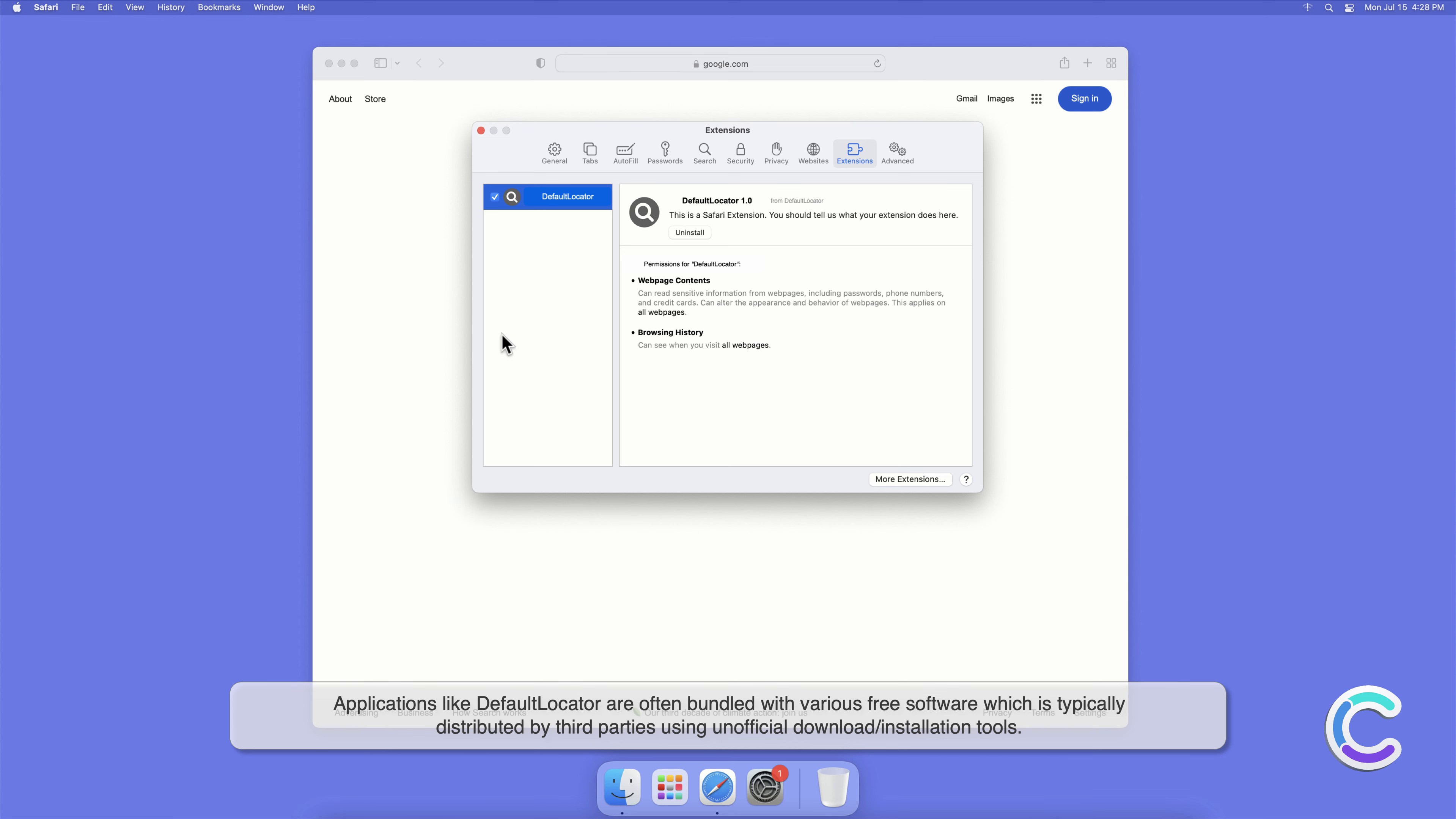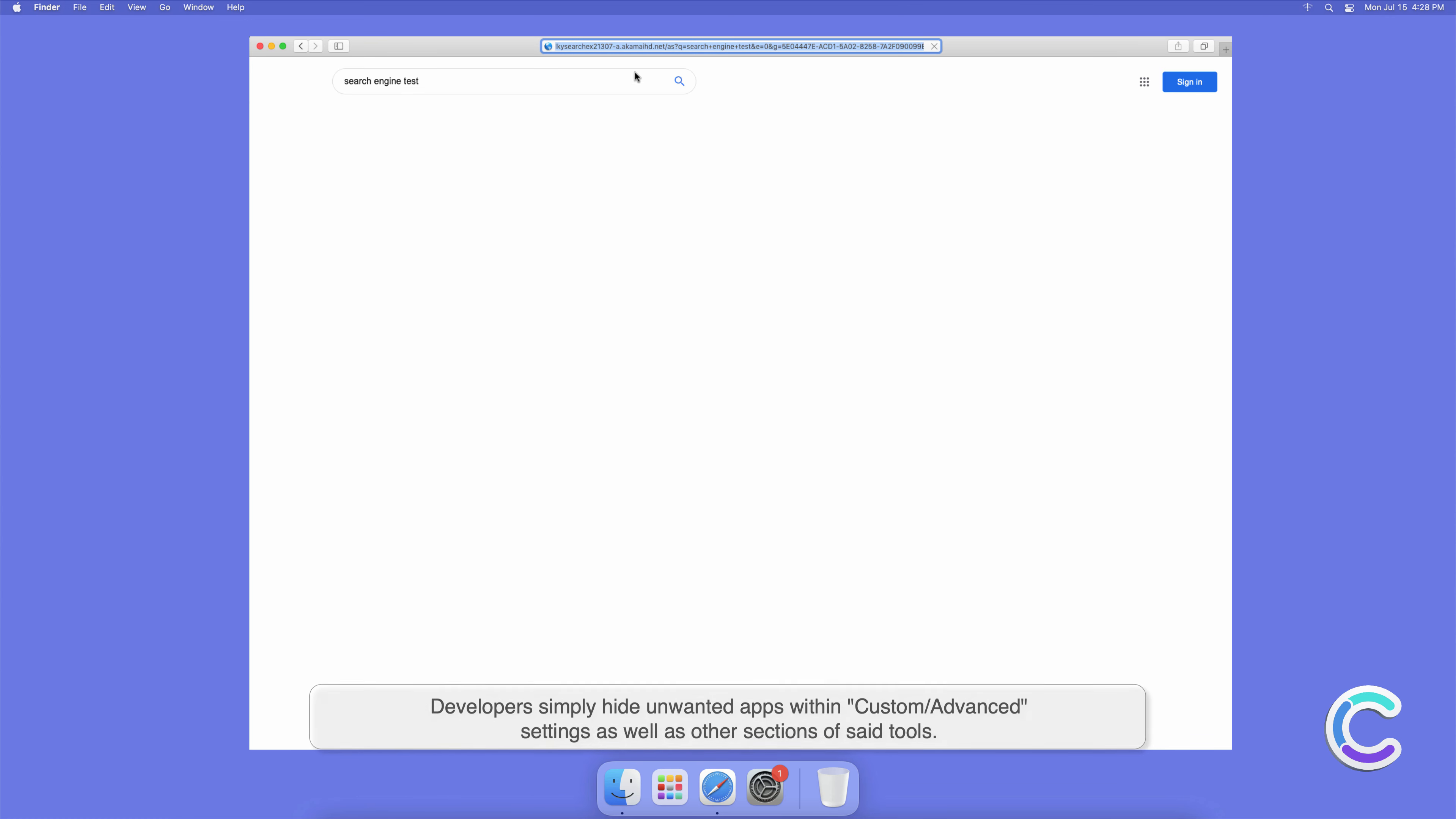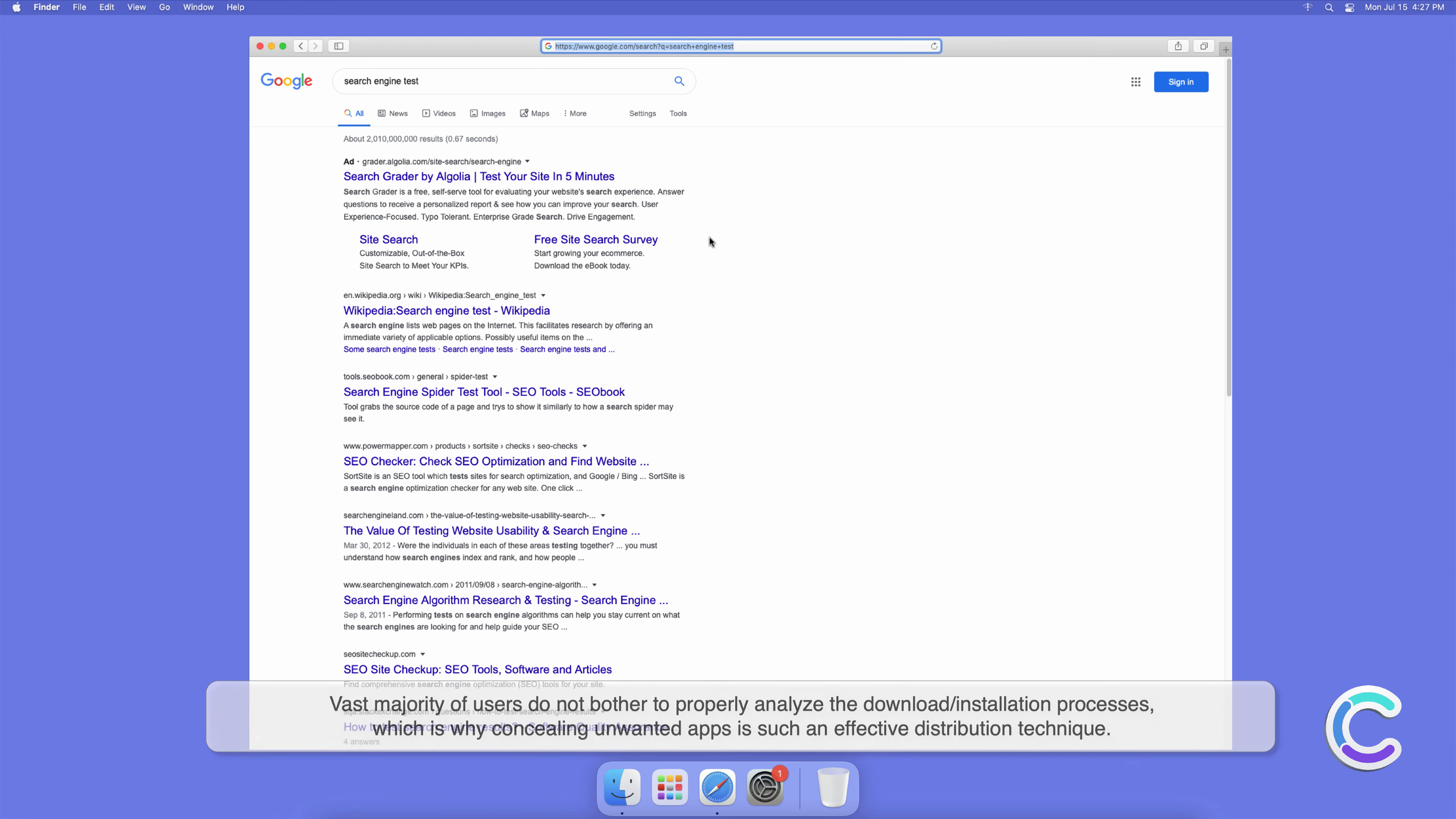Applications like DefaultLocator are often bundled with various free software which is typically distributed by third parties using unofficial download or installation tools. Developers simply hide unwanted apps within custom or advanced settings as well as other sections of said tools. The vast majority of users do not bother to properly analyze the download or installation processes, which is why concealing unwanted apps is such an effective distribution technique.